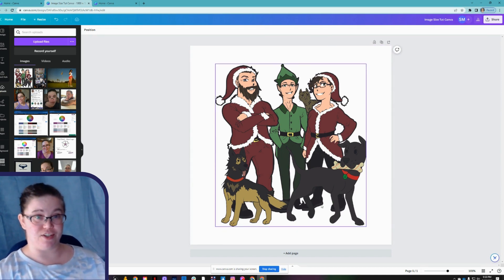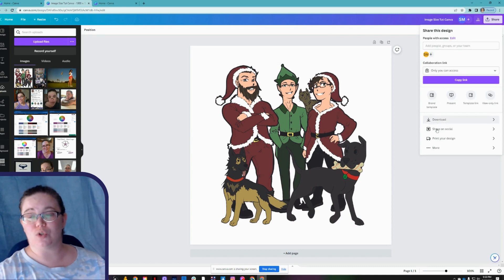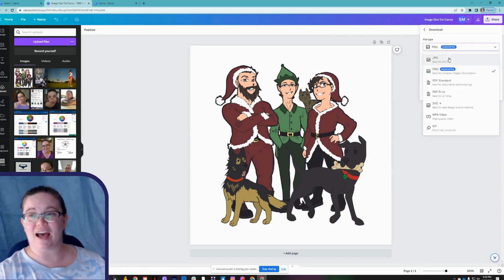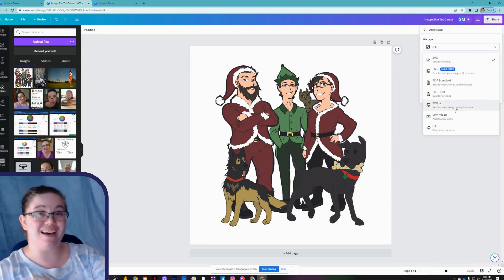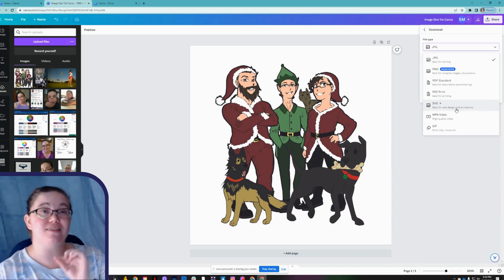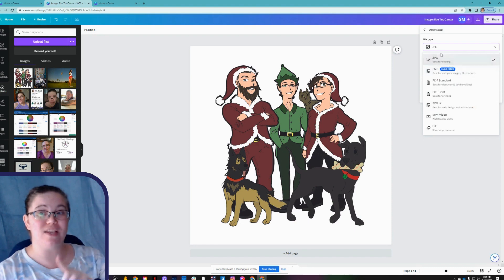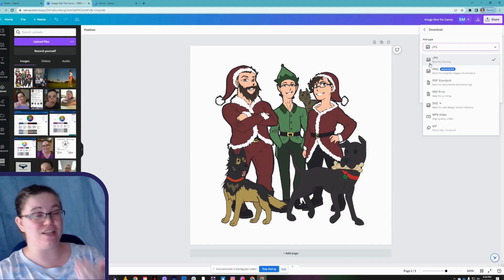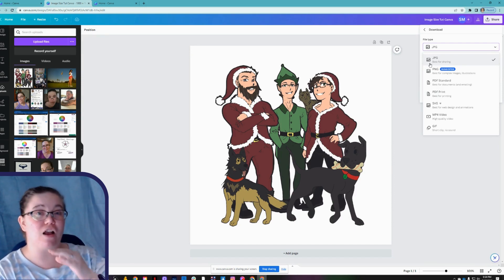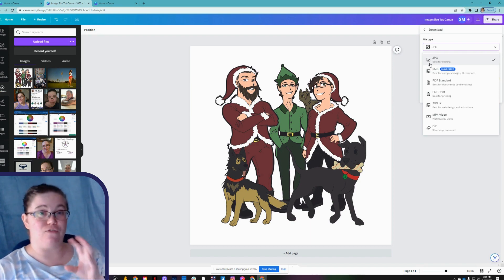If this was all we wanted to do, we'd go to Share, scroll down to Download, and save it as a JPEG. SVG is listed as best for web design and animations; however, SVG is also a file format that hackers use to put malicious code in. If you don't know what you're doing, it's always best to err on the side of caution and use JPEG. For WordPress sites, WordPress doesn't allow you to upload SVGs into the media library due to security vulnerabilities, so you'd need an additional plugin with its own drawbacks. JPEG is your safest bet.